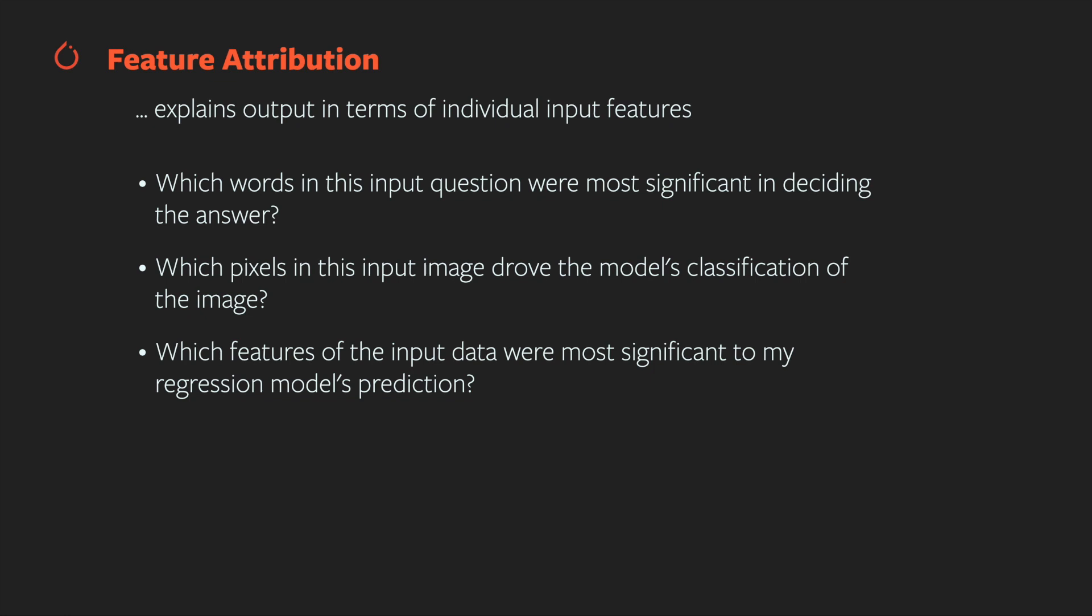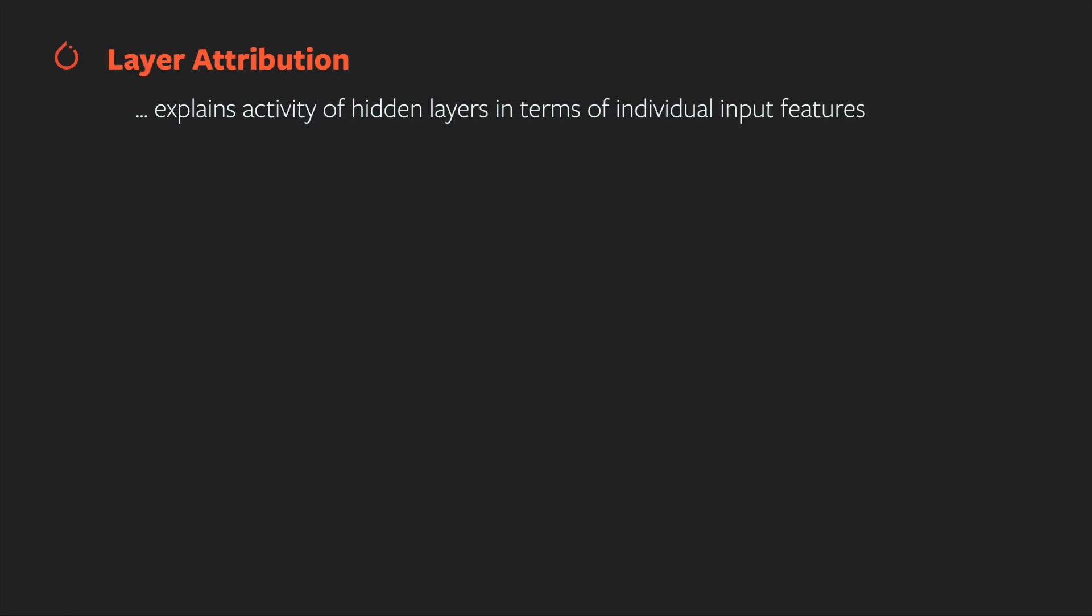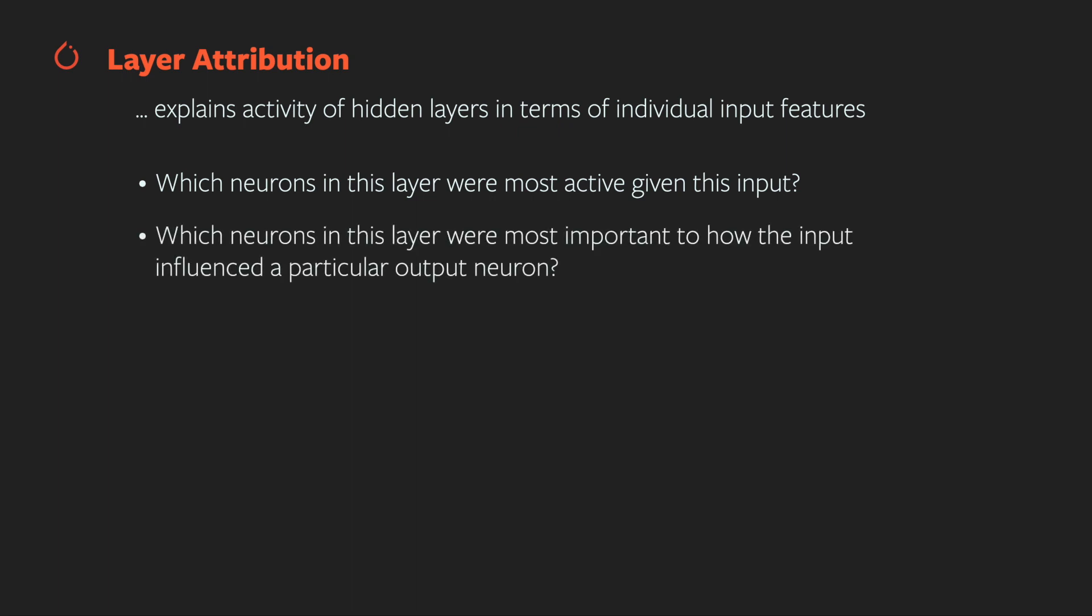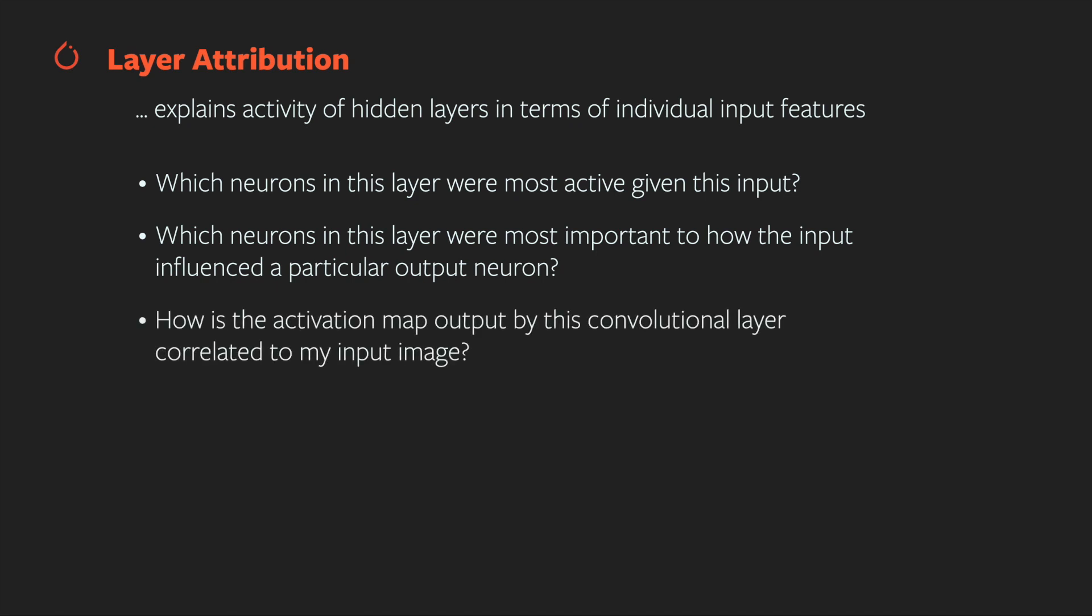What if we want to see what's happening inside the model? For that, we have layer attribution. This attributes the activity of a hidden layer of a model to the model's input. It lets us answer questions like, which neurons in this layer were most active given this input? Which neurons in this layer were most important to how the input influenced a particular output neuron? How is the activation map output by this convolutional layer correlated to my input image?